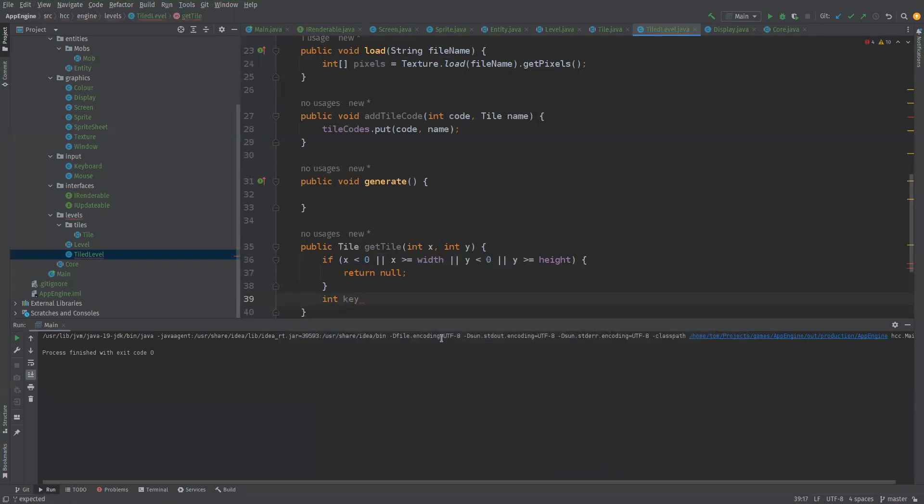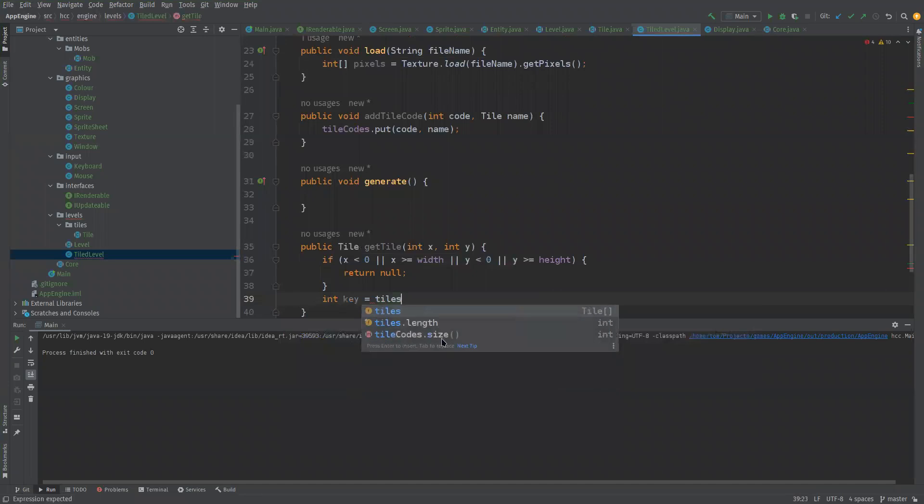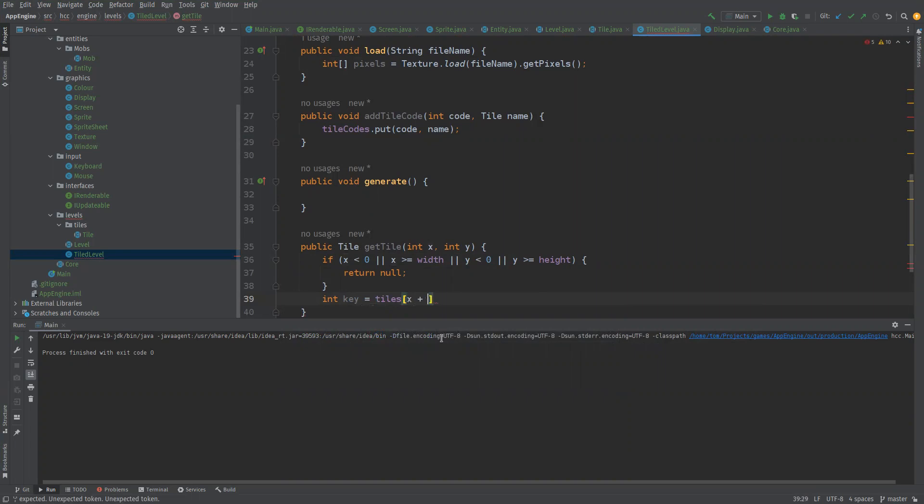Then what we do is we say the int key is going to be equal to the tiles at, now we need to do the same sort of thing, the x plus y times width calculation.